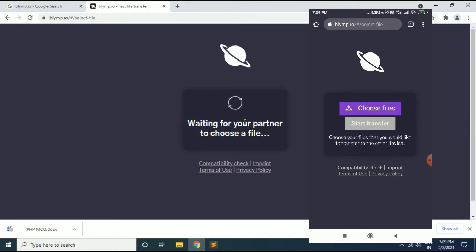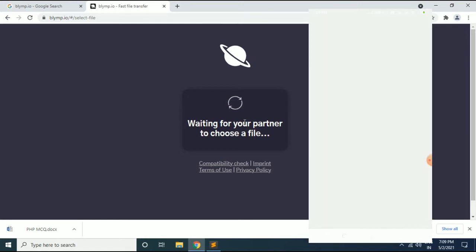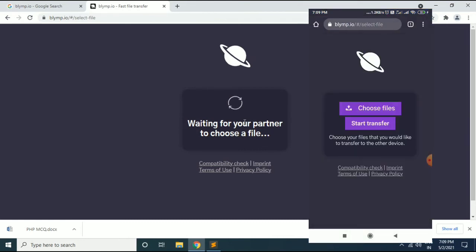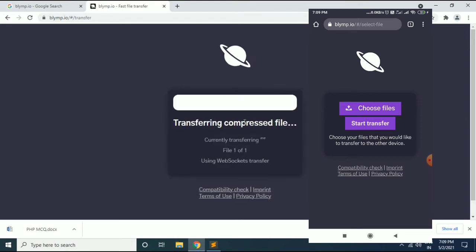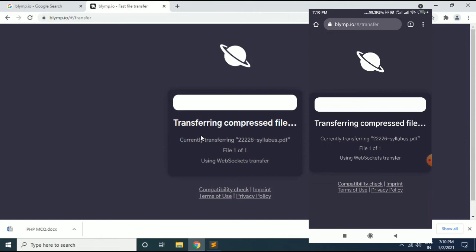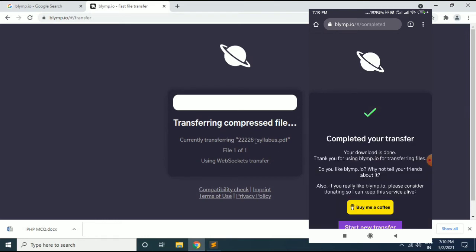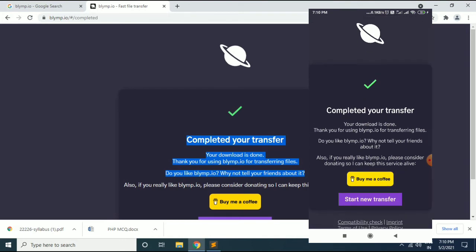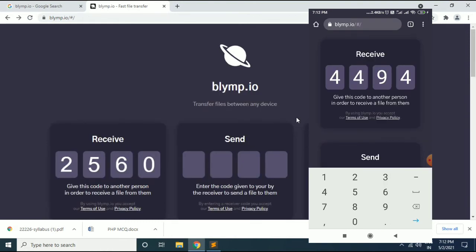Now the connection is established. I will choose a file from my mobile device. I have selected the file and I will hit Start Transfer. You can see the process has started. Based on the internet speed of the mobile device and your computer, it will take a certain time to transfer the file. And you can see — transfer is completed! Like this you can transfer files from mobile device to computer.